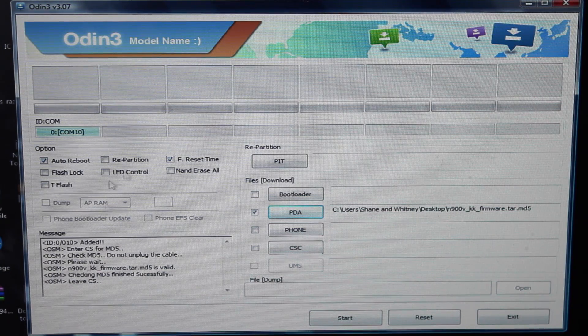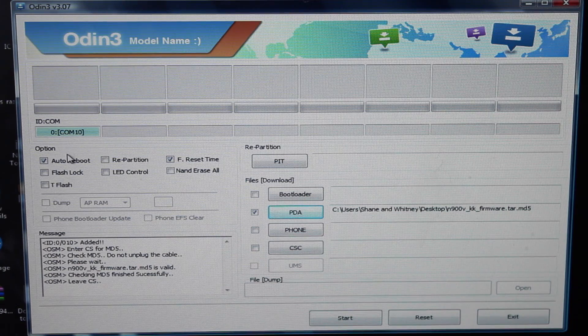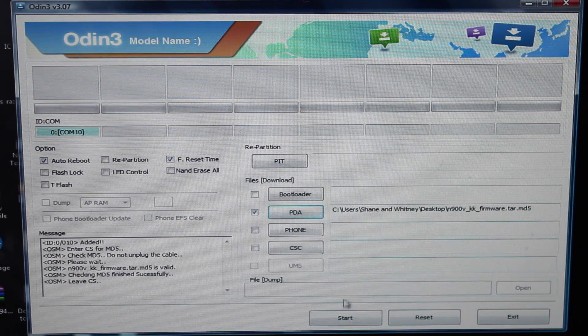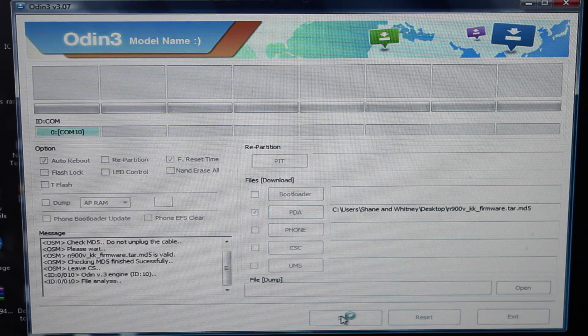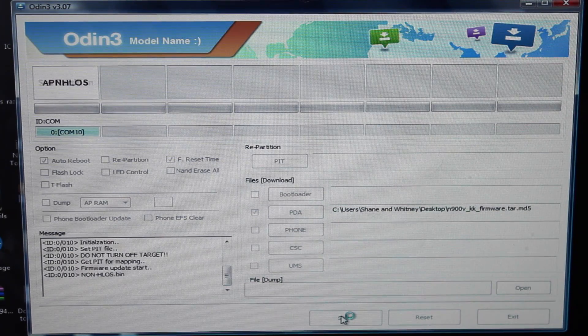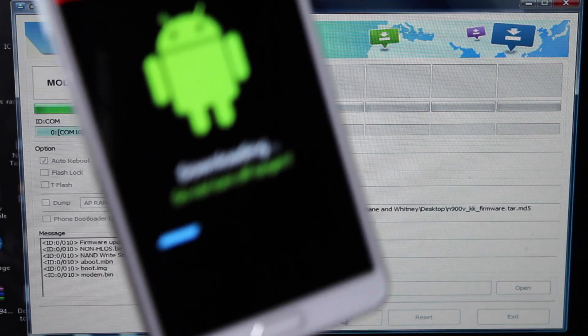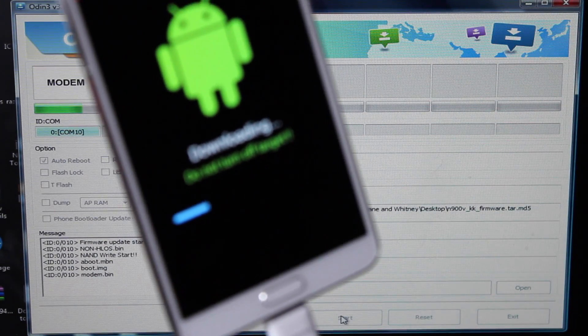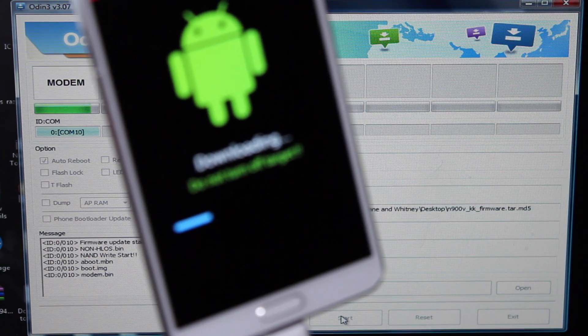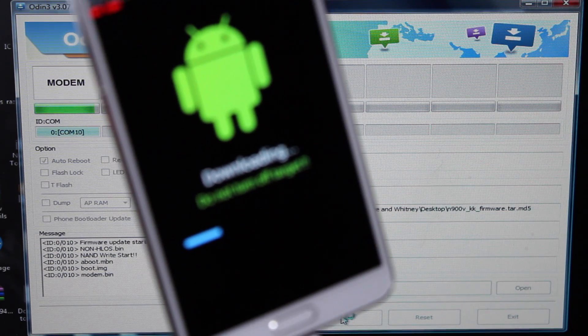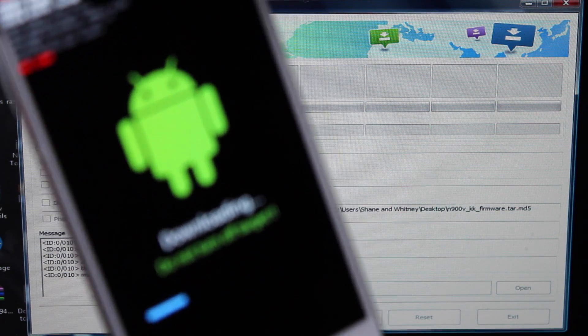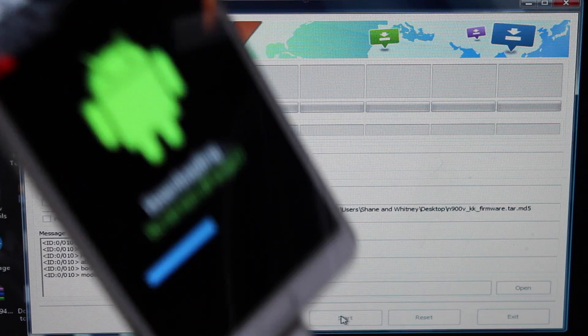Once you have everything like you see here on the screen, we'll go ahead and click the start button, and give this just a few minutes to do its thing. So you can see here on the phone that it does give you a little bit of a progress bar, so you can kind of watch it on your phone, and then also watch the progress bar on the screen. When it's completed, it will auto-reboot your phone.